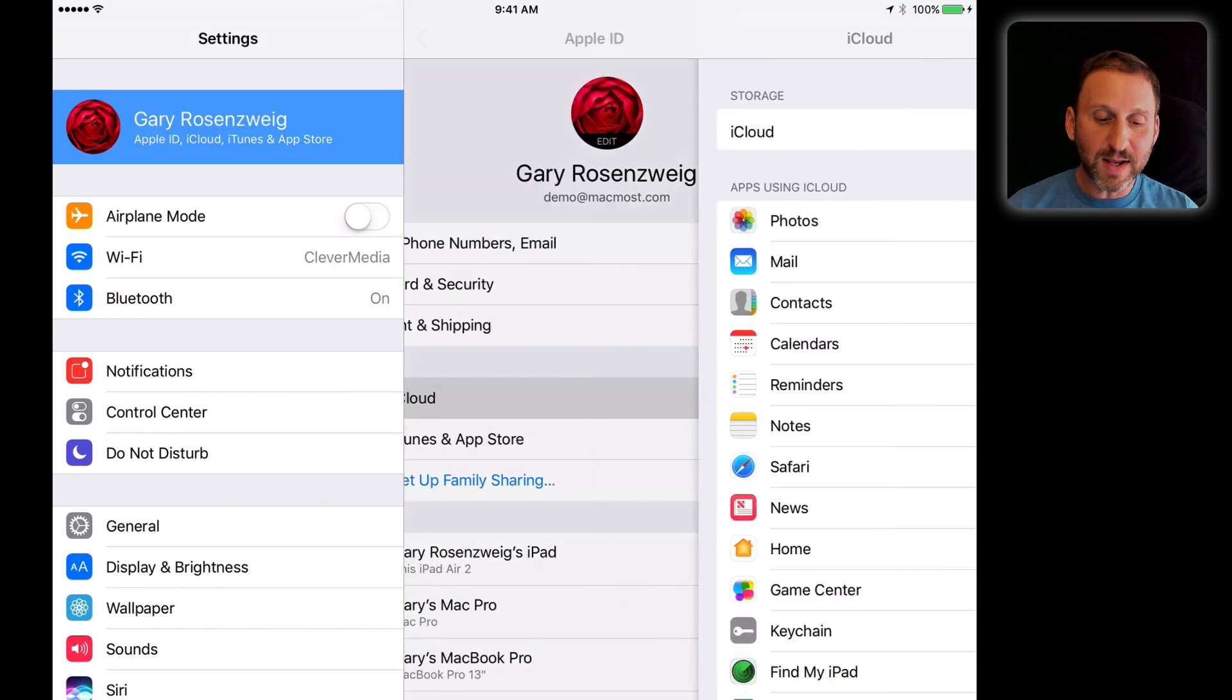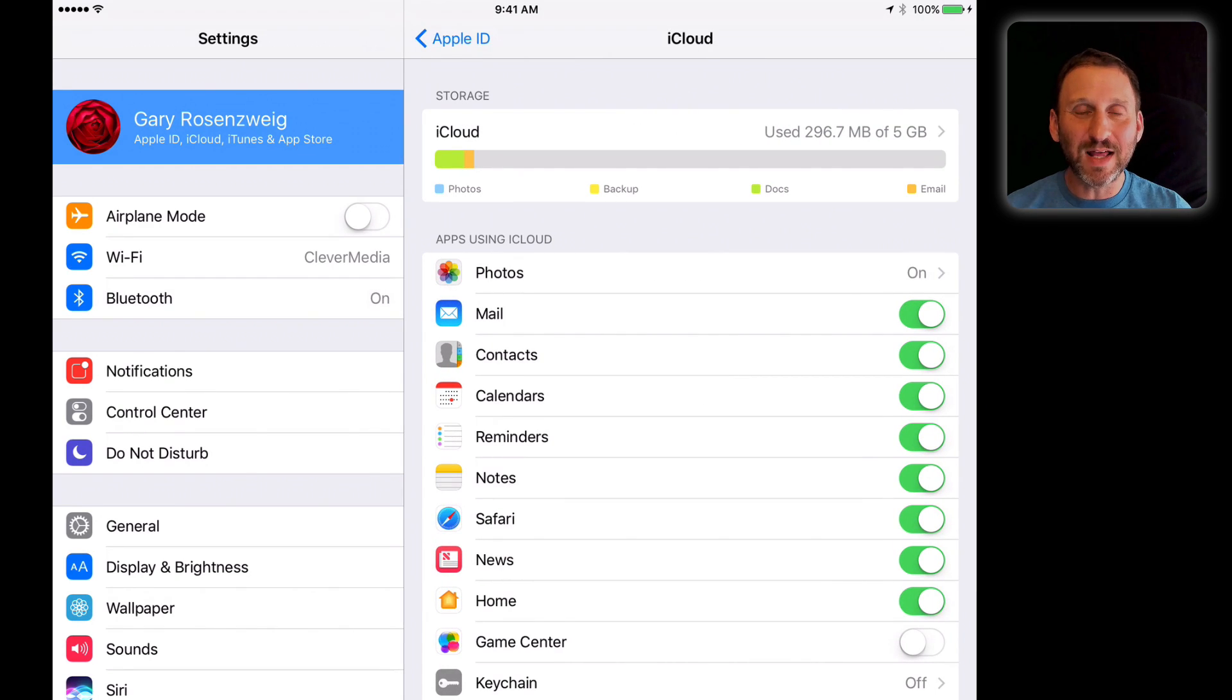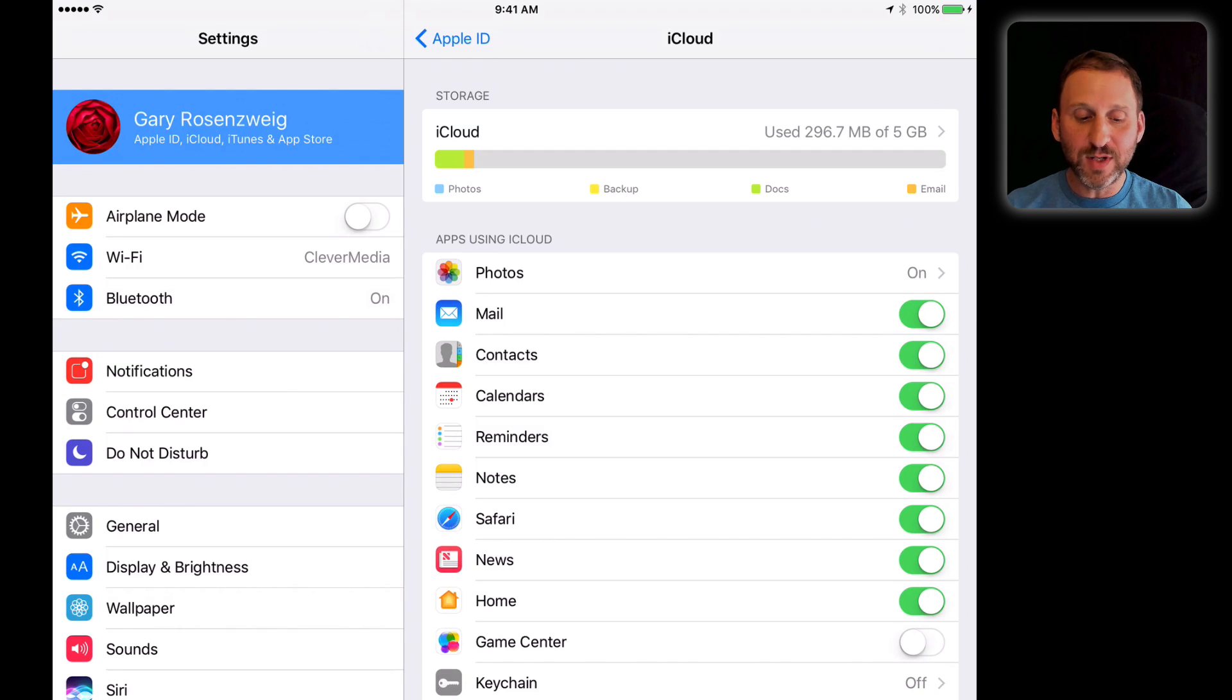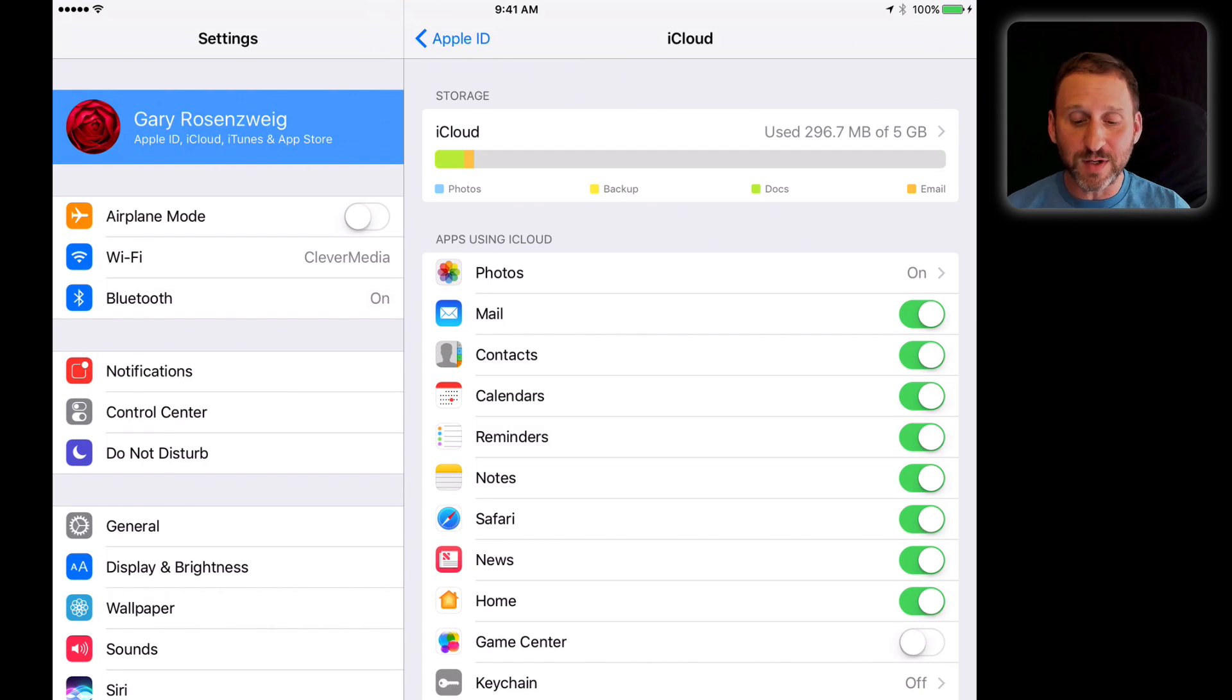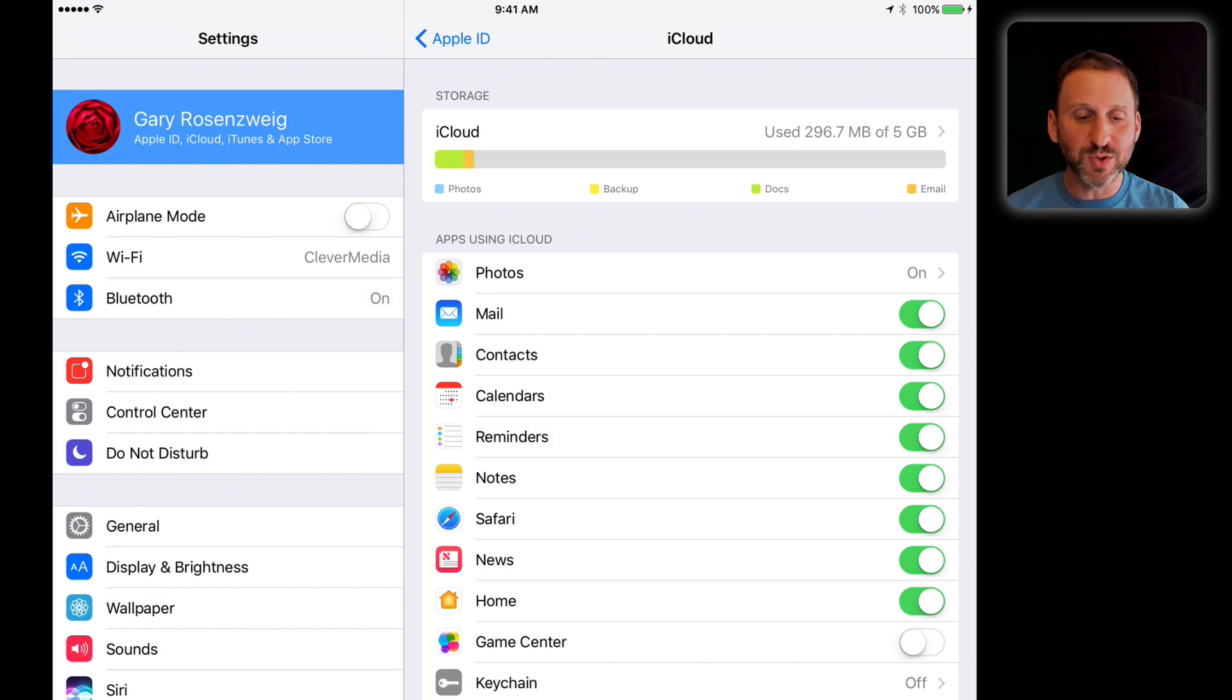Then you've got iCloud. This is where all the information that used to be under the iCloud tab in Settings is located. You have all the different services you're using for iCloud, whether they're turned on or off, and different ways you can modify them—like going to Photos and determining which parts of iCloud you're using for Photos. You've got your storage there at the top.